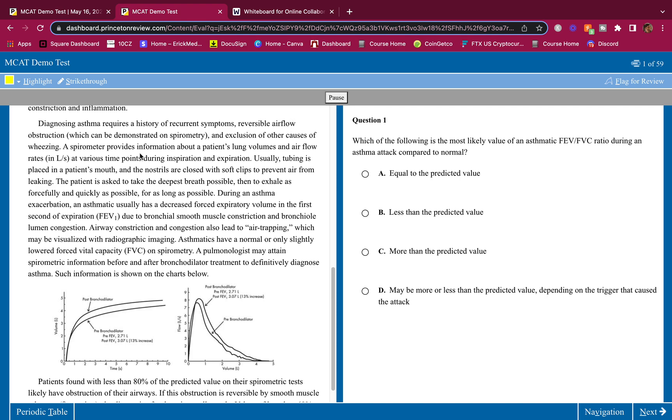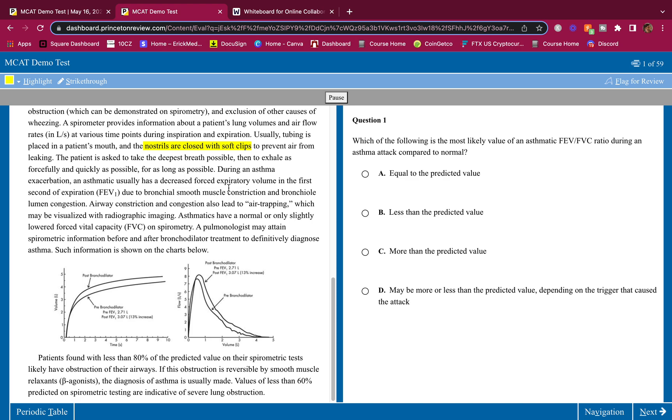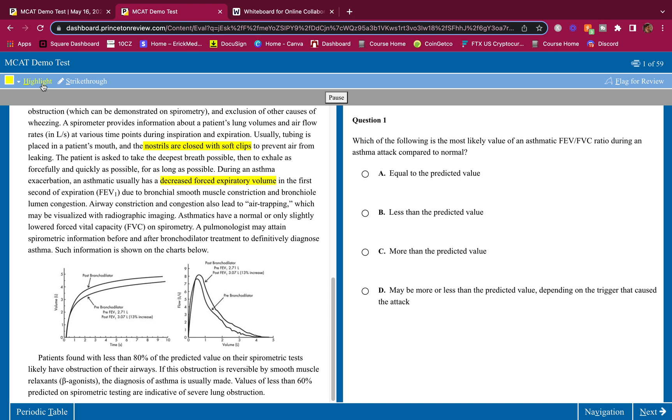Diagnosing asthma requires a history of recurrent symptoms, reversible airflow obstruction which can be demonstrated on spirometry, and exclusion of other causes of wheezing. A spirometer provides information about a patient's lung volumes and airflow rates in liters per second at various time points during inspiration and expiration. Usually tubing is placed in a patient's mouth and the nostrils are closed with soft clips to prevent air from leaking. The patient is asked to take the deepest breath possible, then to exhale as forcefully and quickly as possible for as long as possible.